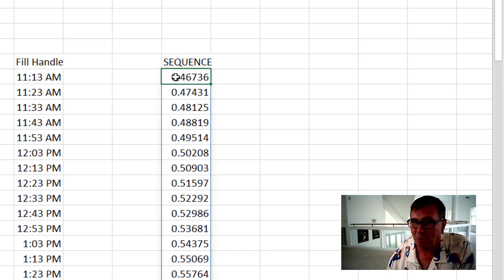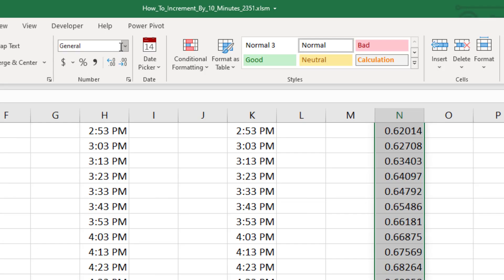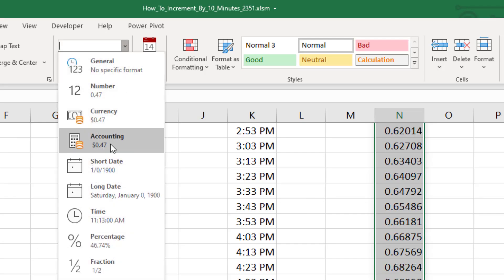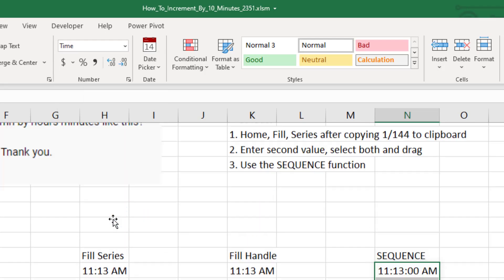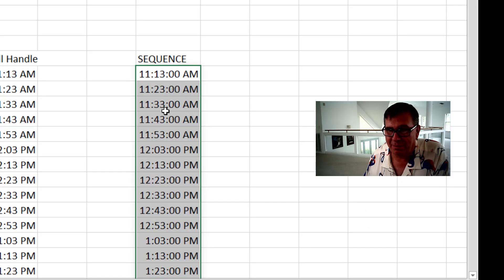Alright. Right Answer. Wrong Format. Select the whole range and then come up here and choose Time. Like that. So 11:13, 11:23, 11:33.